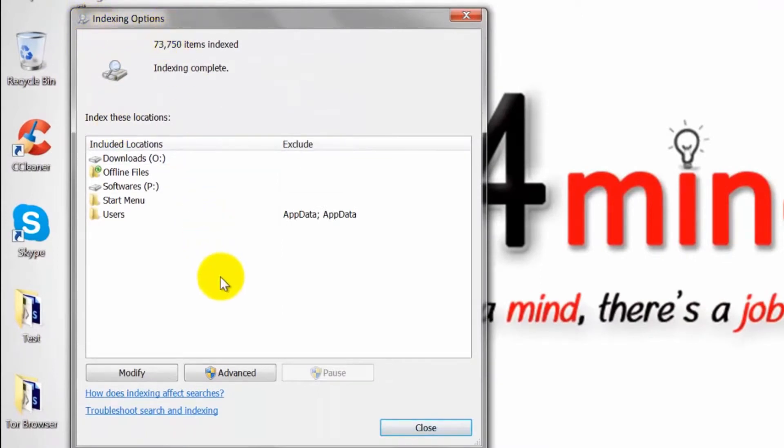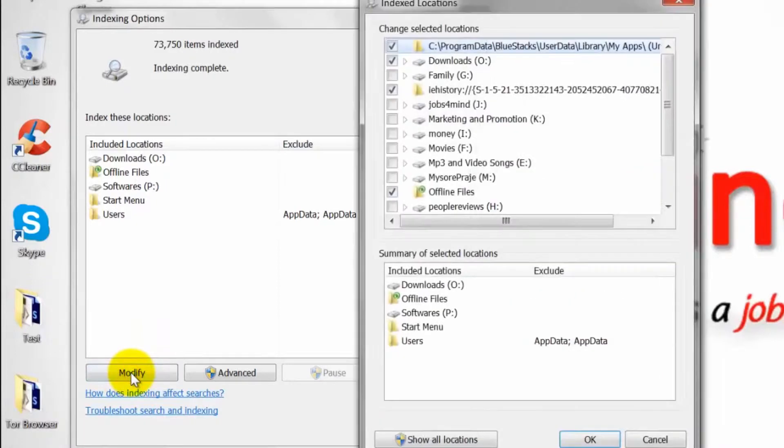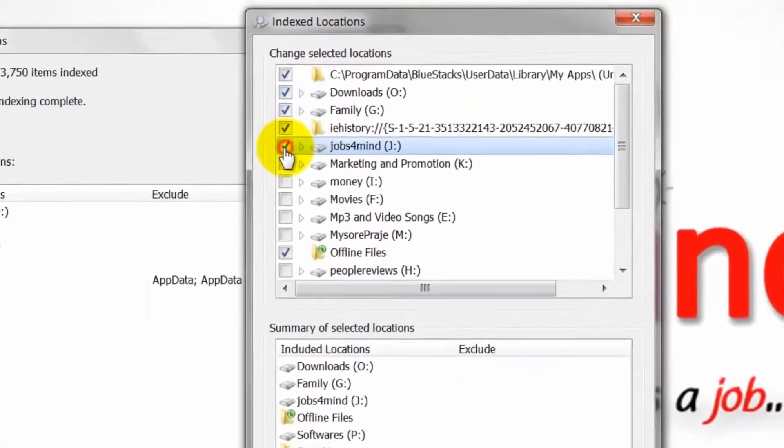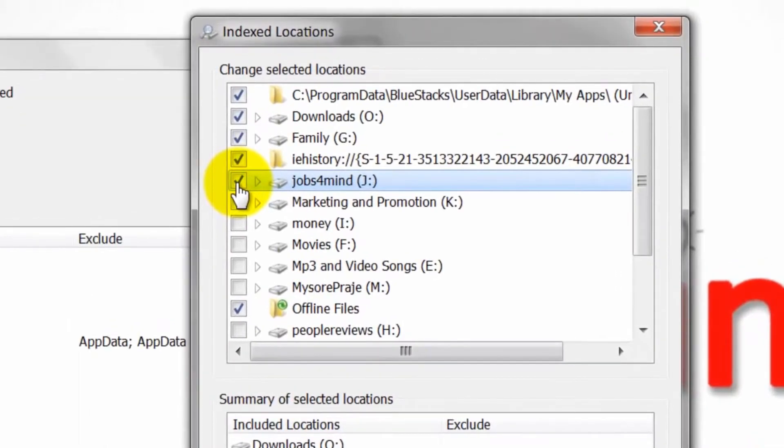Choose the Modify button just below the list of indexed locations. This will open the Indexed Locations window. Browse your file structure in the top list and click the checkbox next to a folder to add the folder and all its subdirectories to the index.